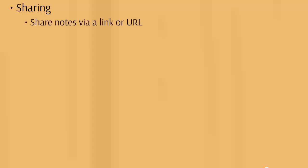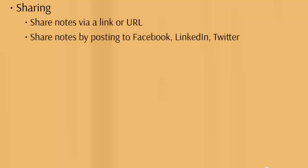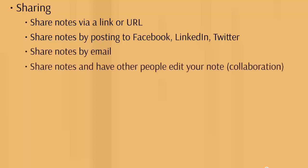When it comes to sharing, this is something you want to have and make sure is effective, especially if you're running a business or have a career that requires team collaboration. This is where it becomes productive for you and your team. You can share notes via link or URL, share notes by posting to Facebook, LinkedIn and Twitter, share notes by email, and have other people edit your notes in collaboration.